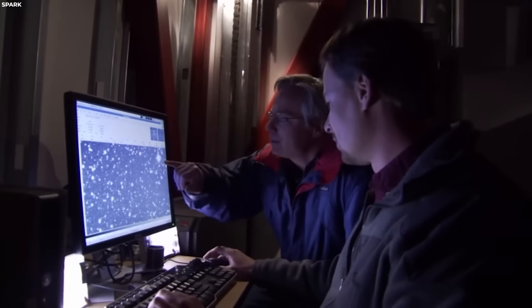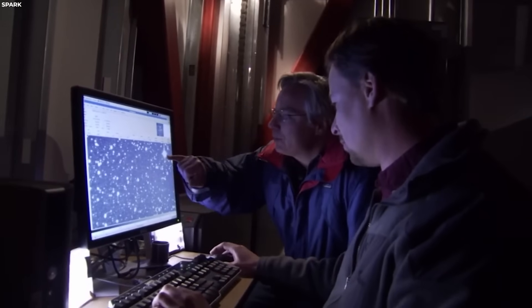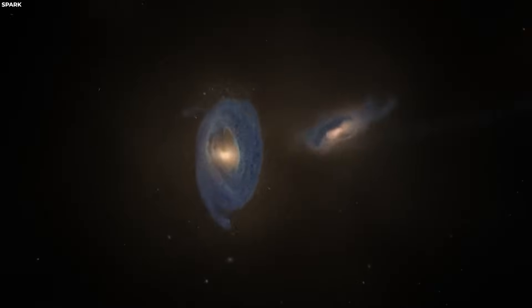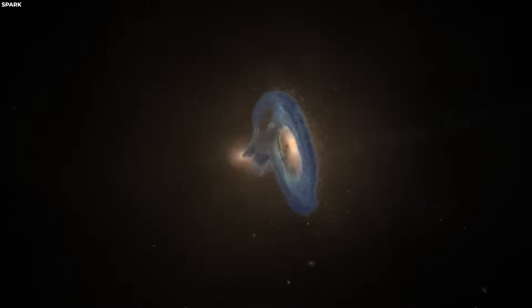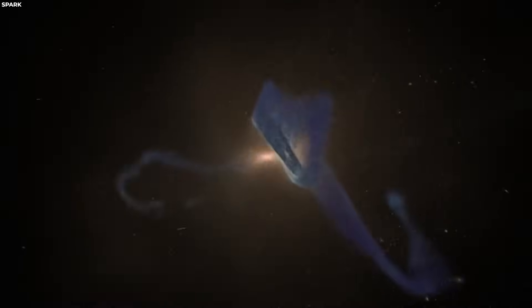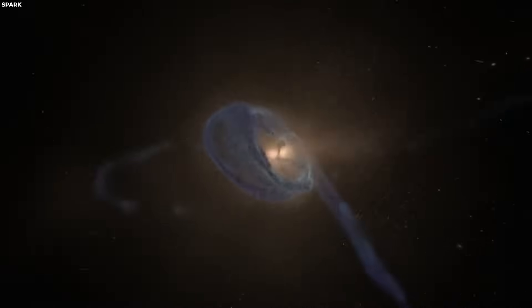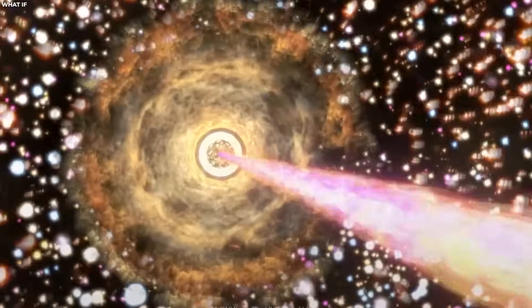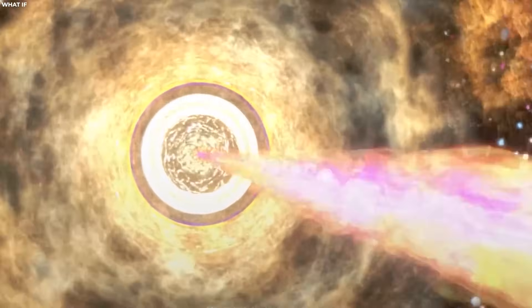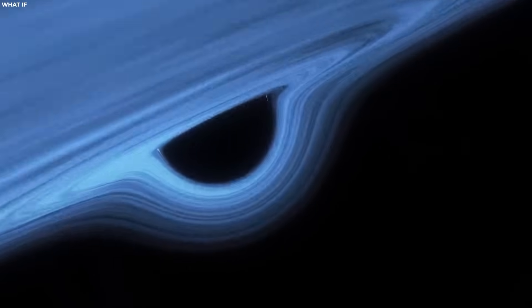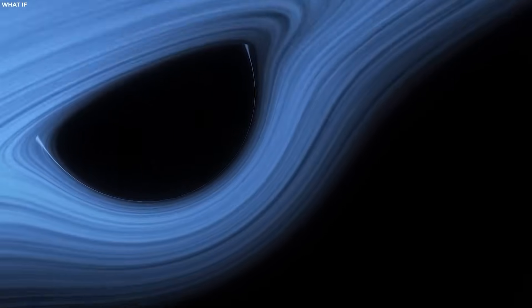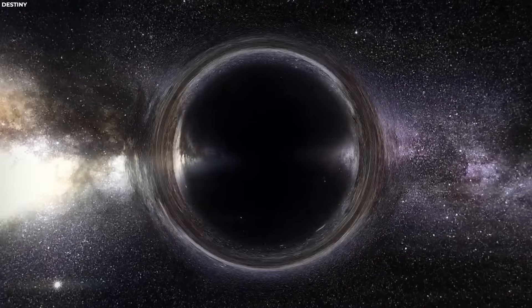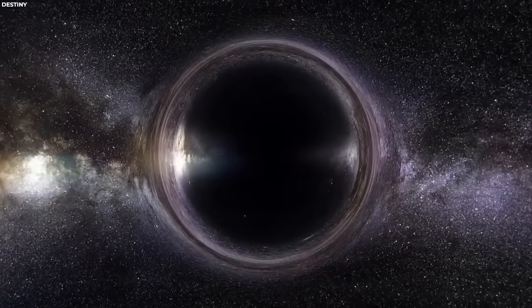Massive bodies, like stars or black holes, are particularly effective at causing significant gravitational lensing due to their immense gravitational pull. Among these, black holes represent one of the most extreme examples, with their incredible mass and compact size leading to pronounced lensing effects.